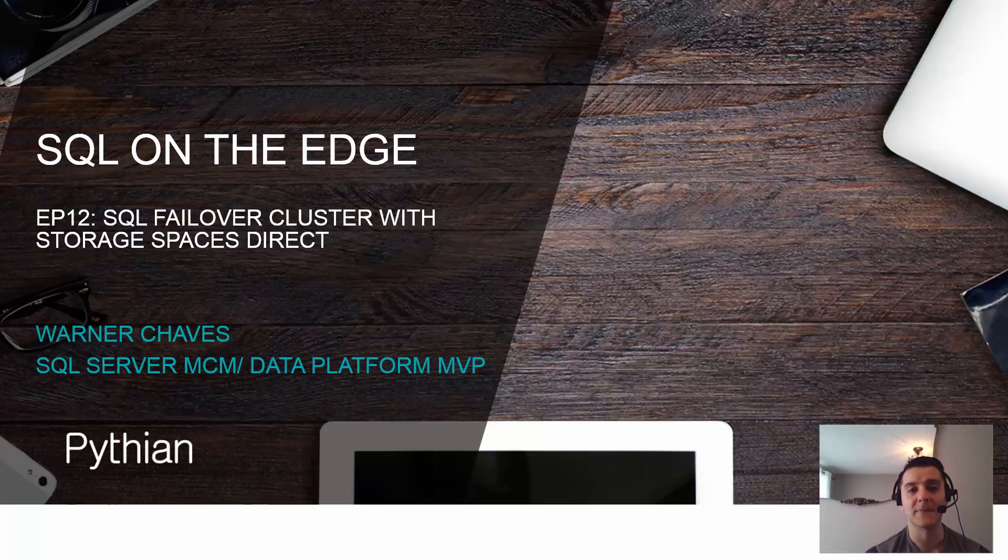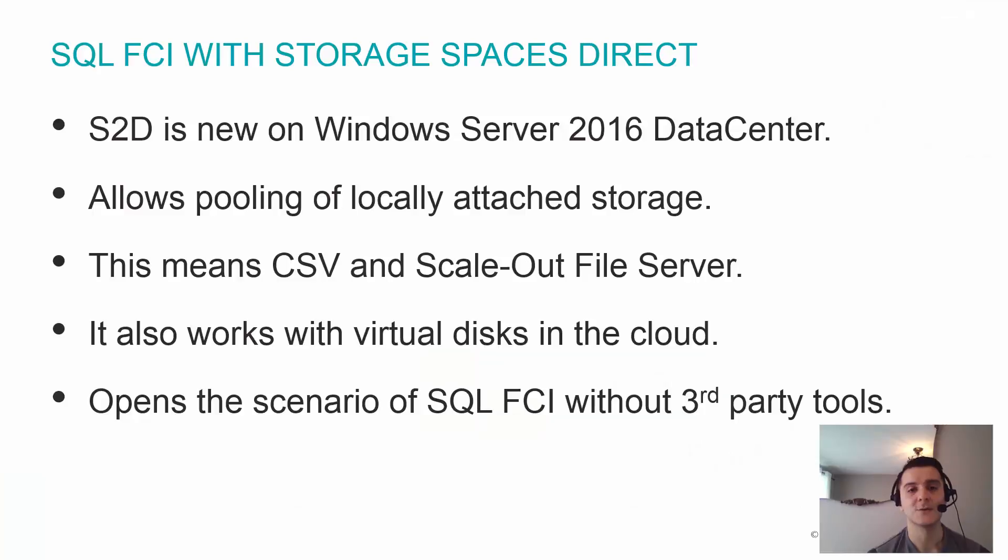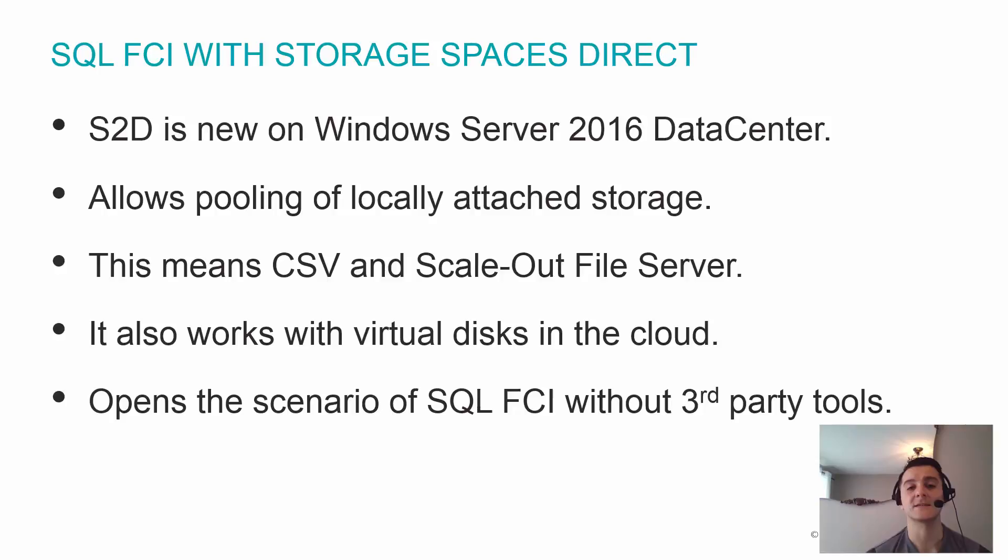Make sure you visit us at pythian.com. So the topic for today is mixing SQL Server Failover Clustering with Storage Spaces Direct.